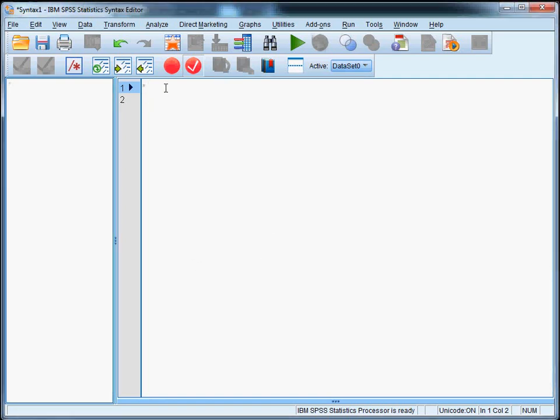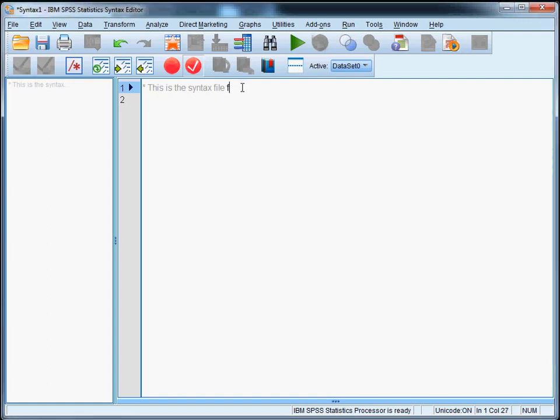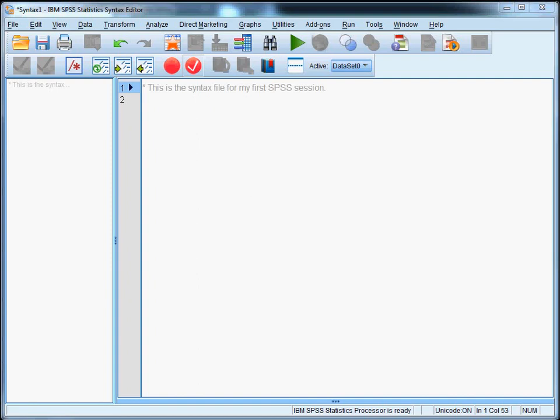We're going to start typing the first line of syntax here, and usually it's helpful to indicate what the syntax file is for. So for example we could type this is the syntax file for my first SPSS session. And by the way, if you have a hard time reading the text make sure that YouTube is set to broadcast the highest quality video. And make sure you end this line with a dot. This is important because you have to end every command with a dot, also comments. If you don't, SPSS assumes that the command continues on the next line. And forgotten dots are probably the most common causes of errors in the computer labs we teach.